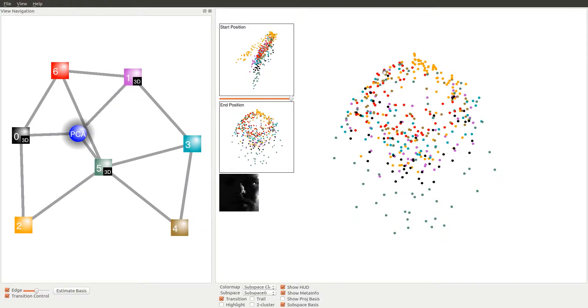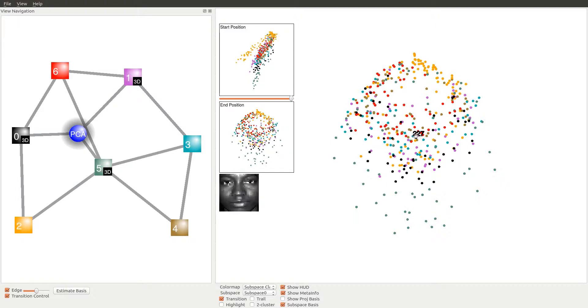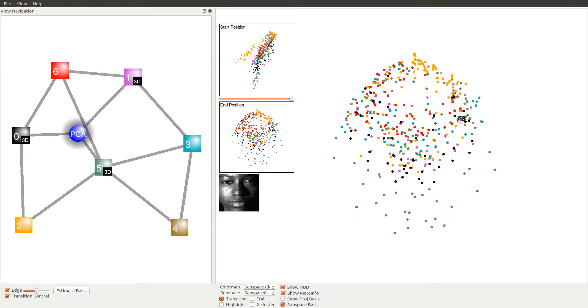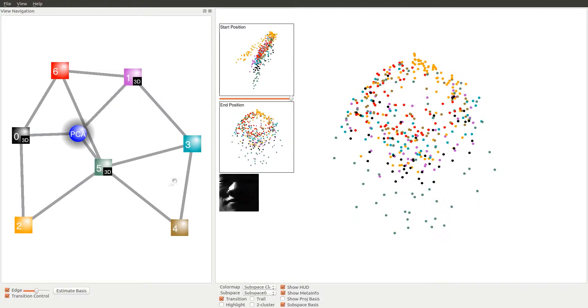We start our exploration of the data from the PCA view. The points in the PCA view are arranged in a circular fashion according to the continuously varying lighting conditions, despite giving poor separations among different subspace clusters.